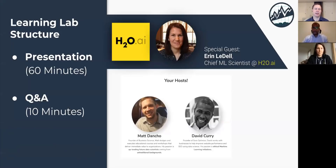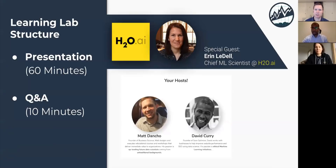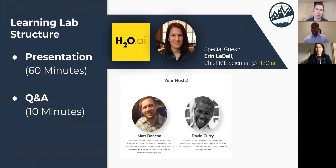Just to remind you guys, the structure for this one: we're going to take roughly 60 minutes to go through a presentation. In that presentation, we're going to be doing a lot of live coding and some slide decks. You're going to learn a lot about H2O. It will take about an hour, and then at the end we're reserving 10 minutes for Q&A, but we're here to answer all your questions and we'll go longer if needed.